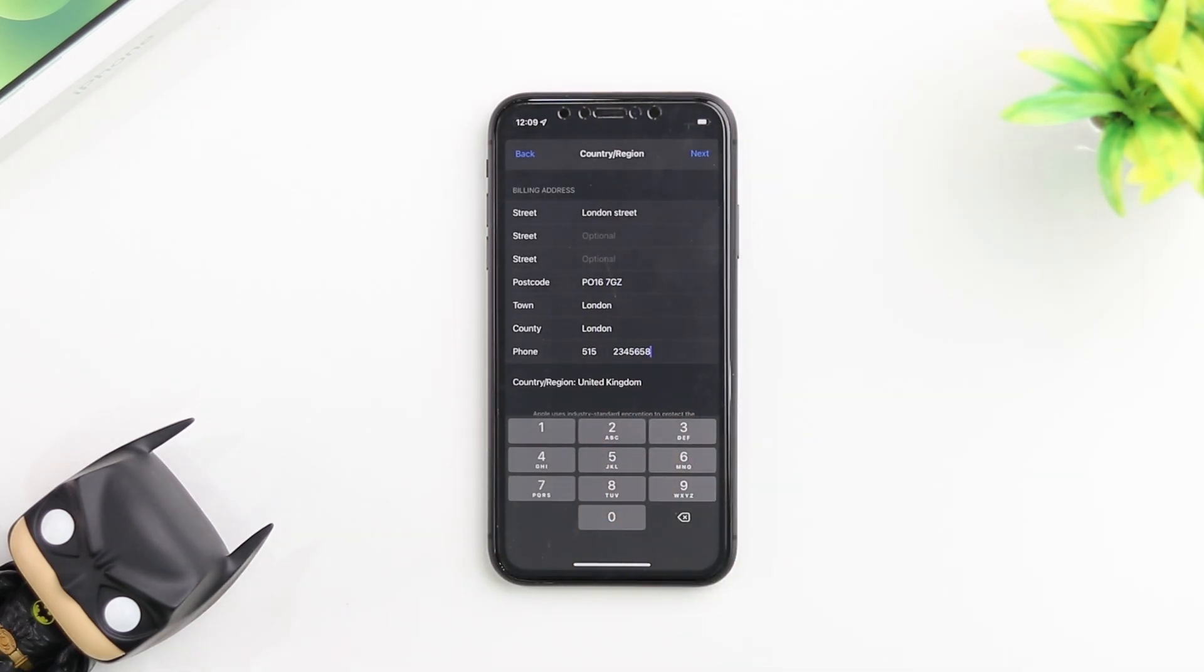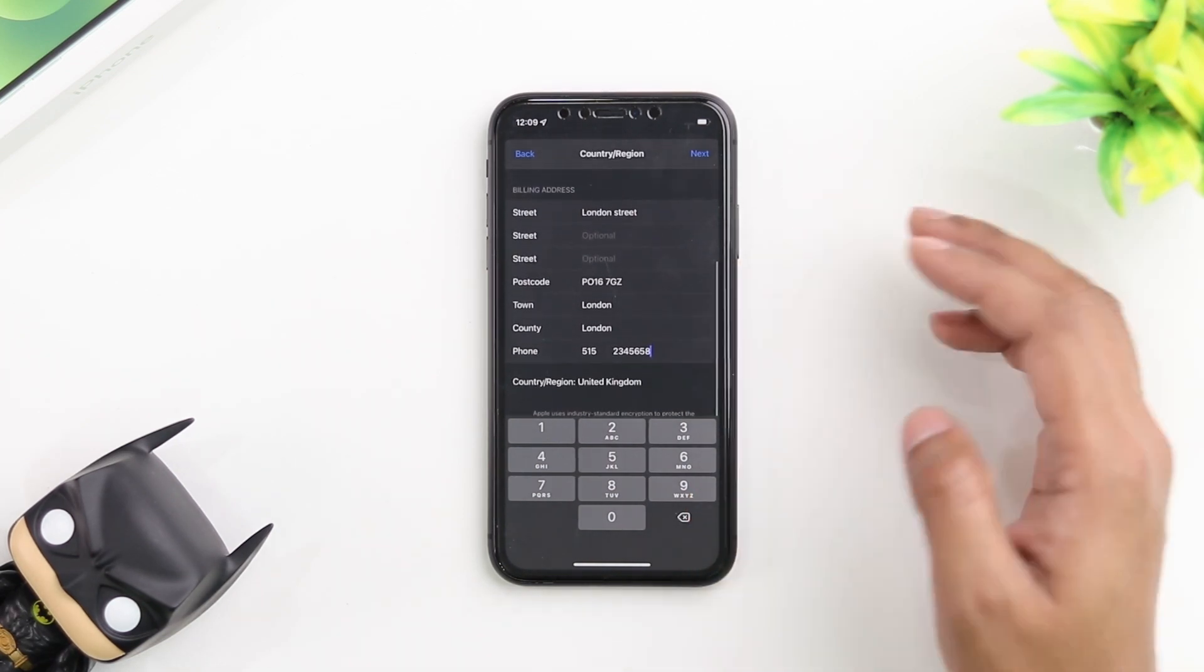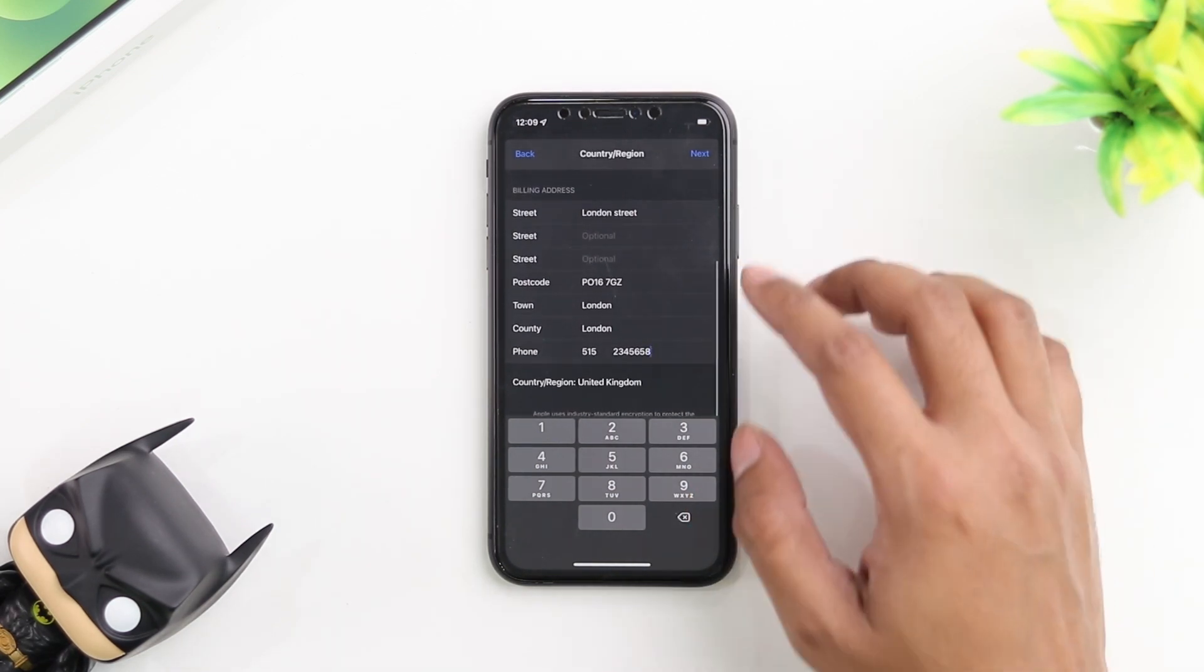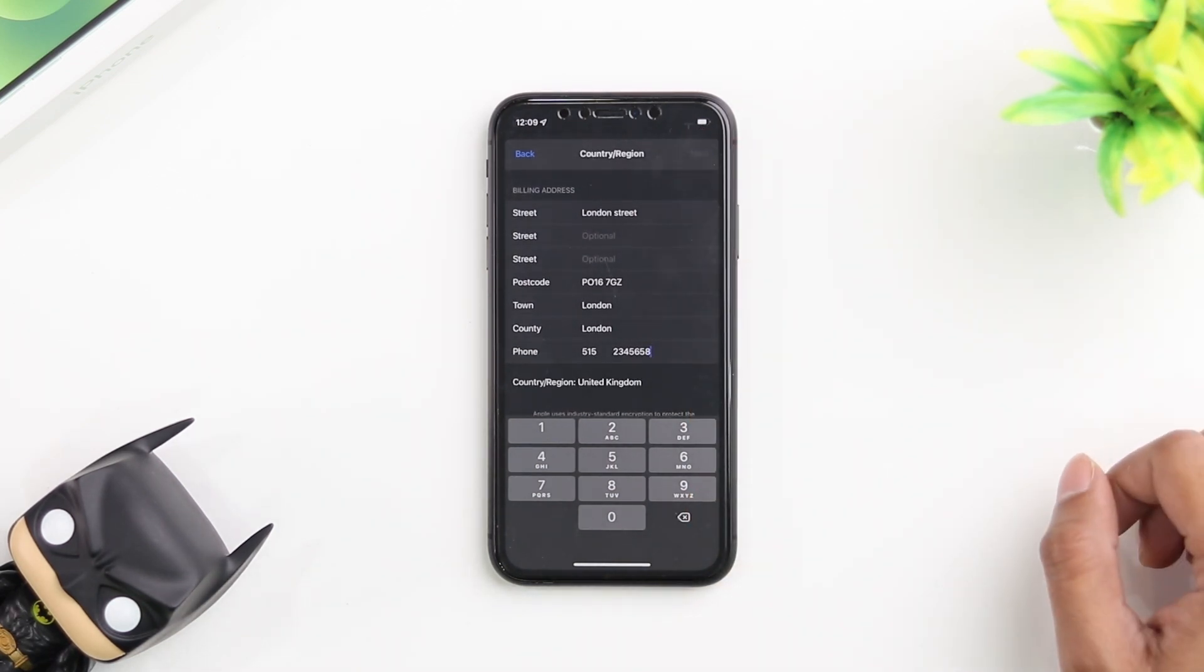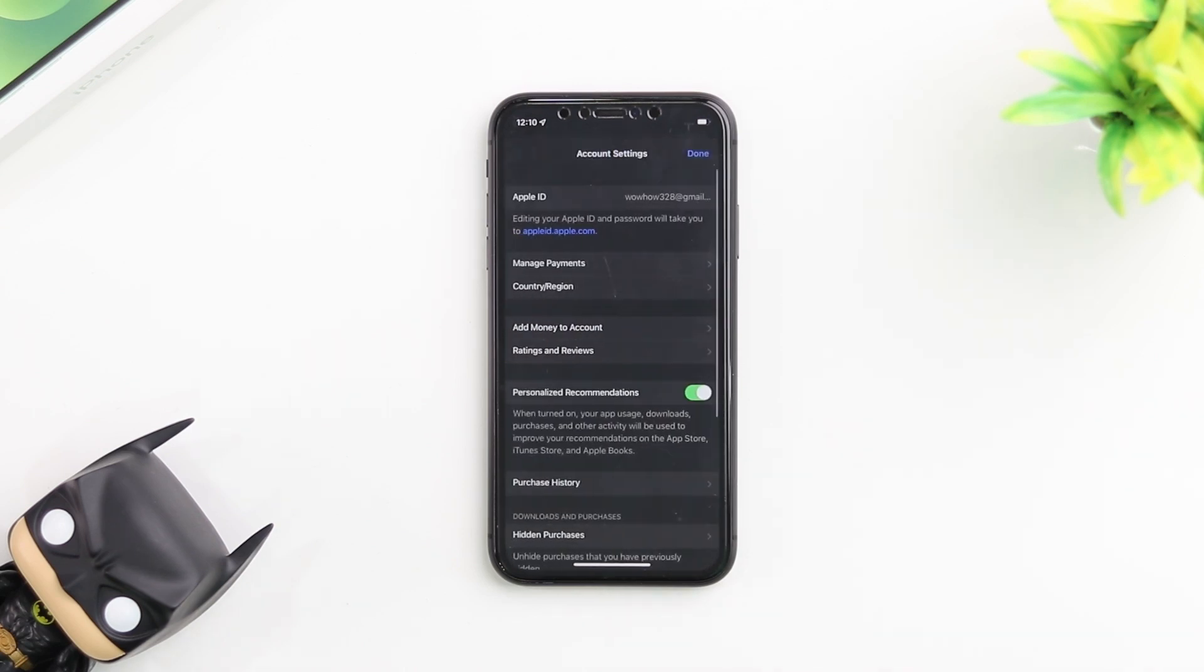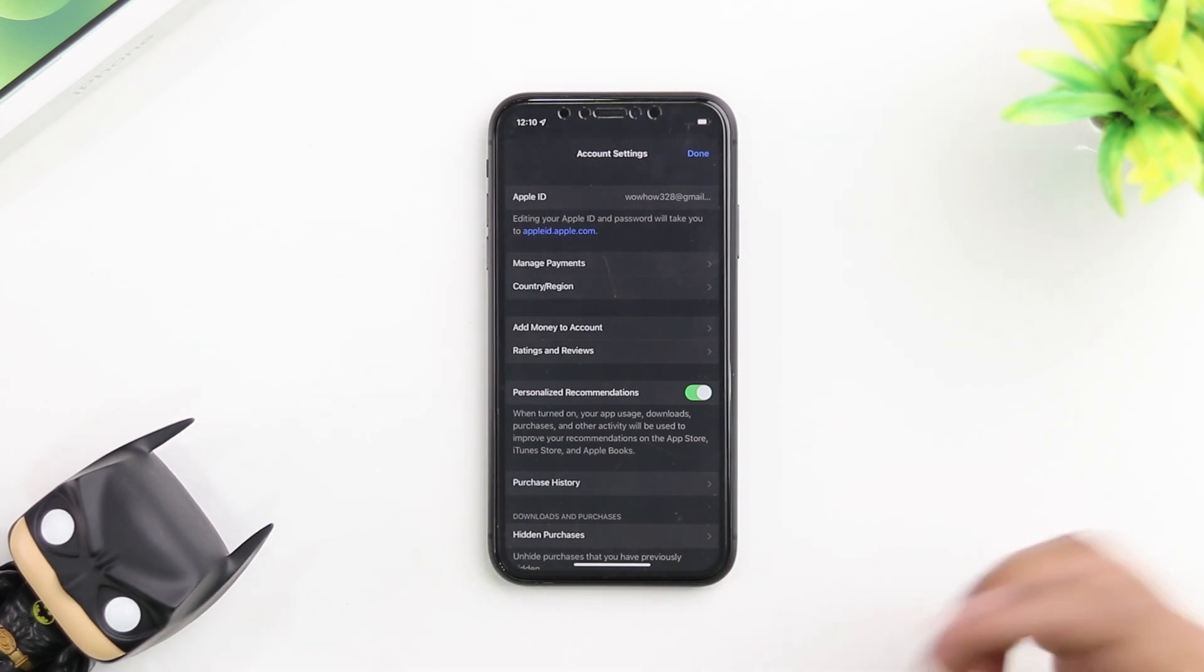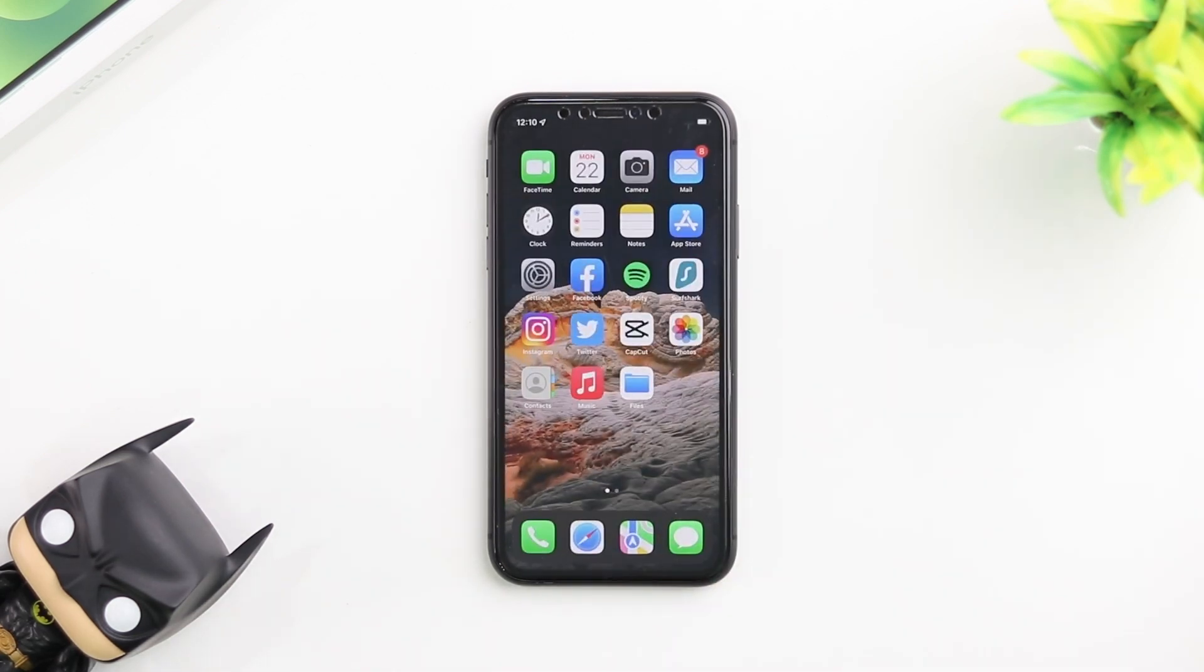Now I filled up the required fields. I just put in random street names and addresses. We're going to click on next. And there you go. Now your country has been changed to United Kingdom in this case. That's all you had to do.